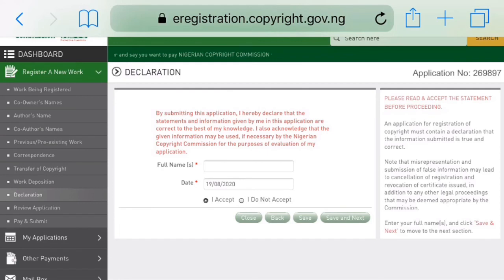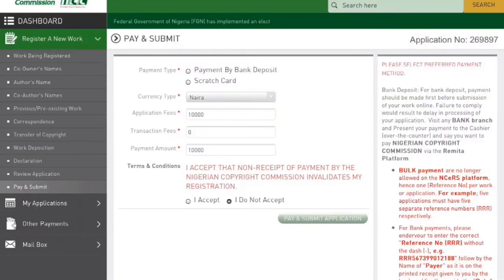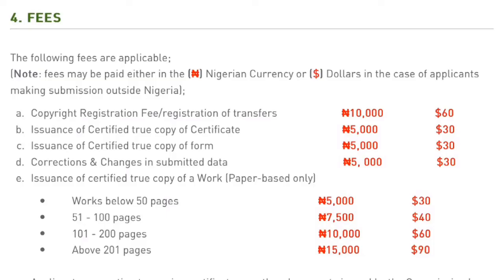Complete the declaration as required, then click Save and Next. Please note that according to the rules of the commission, if you want to make a deposit in the bank, you should do so before you begin this online registration. If you want to make the deposit through an online procedure, you can come straight here. The application fee is 10,000 Naira. Other items have different fees, which you can see listed — for works fixated on paper, the higher the number of pages, the higher your fees. You can take a screenshot or visit the website for the full fee schedule.